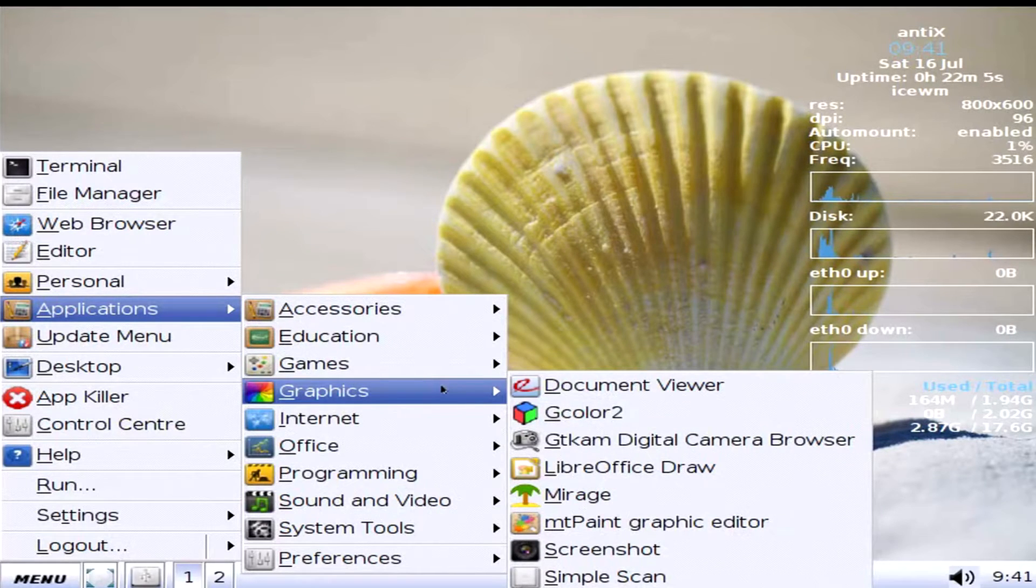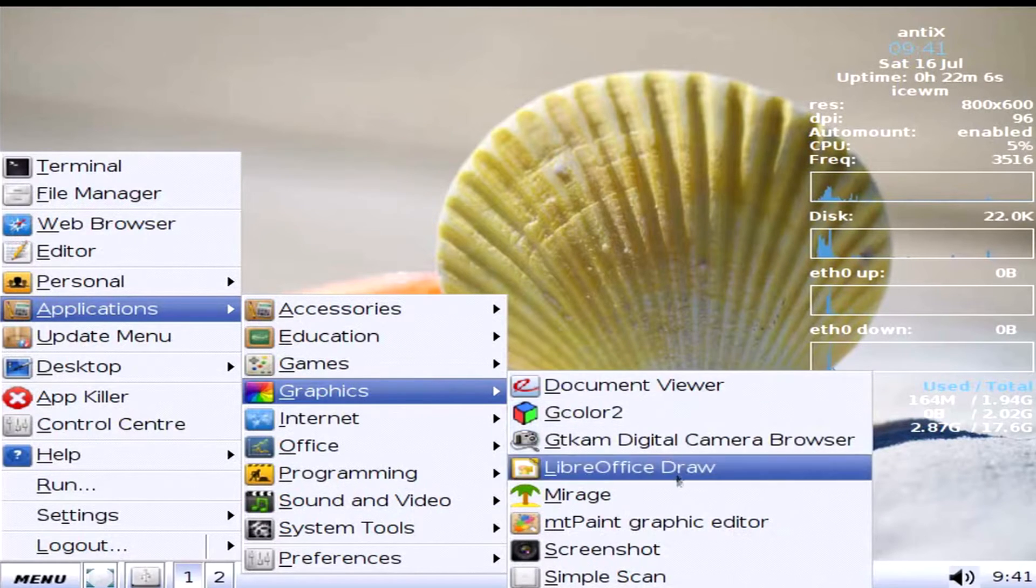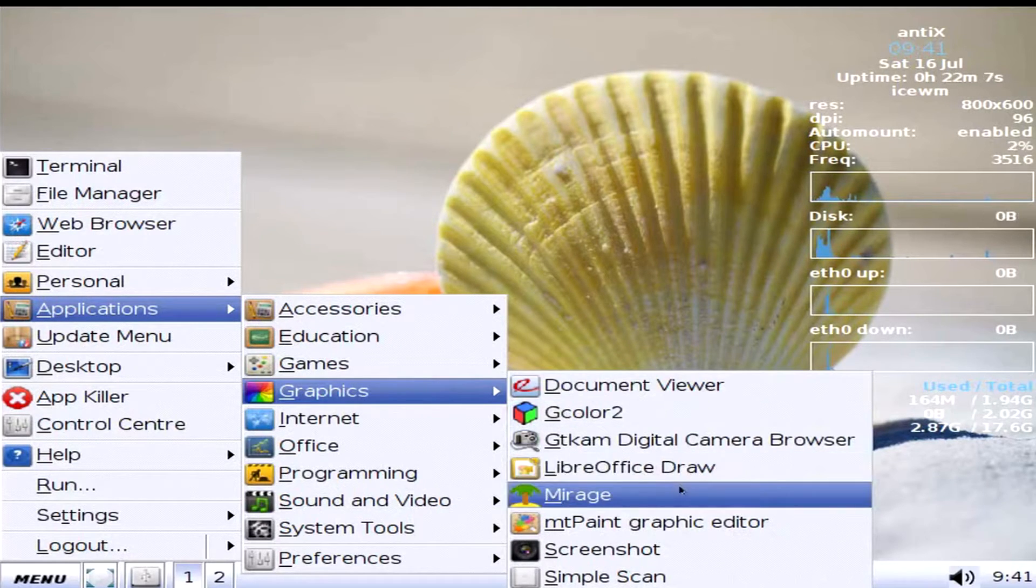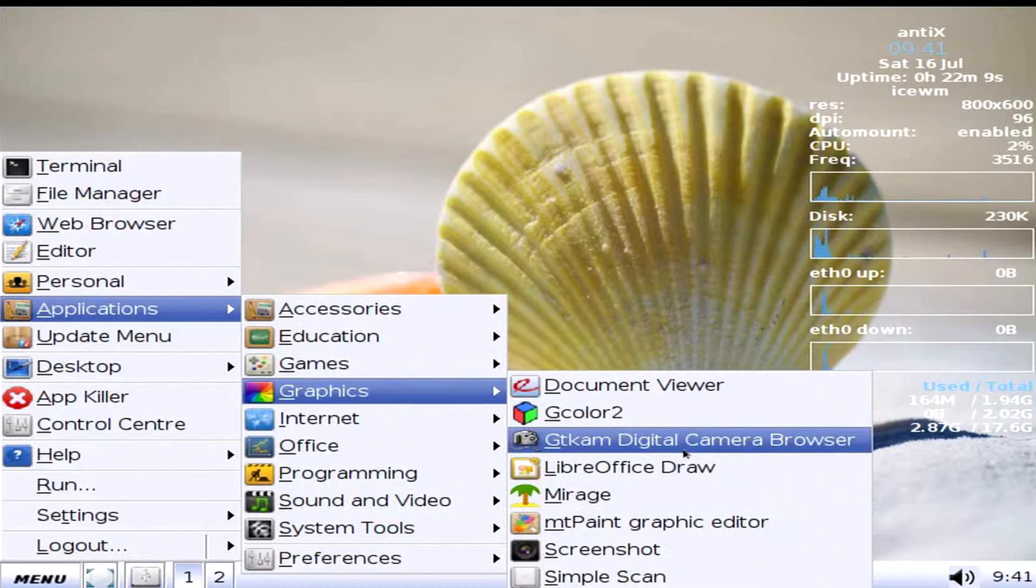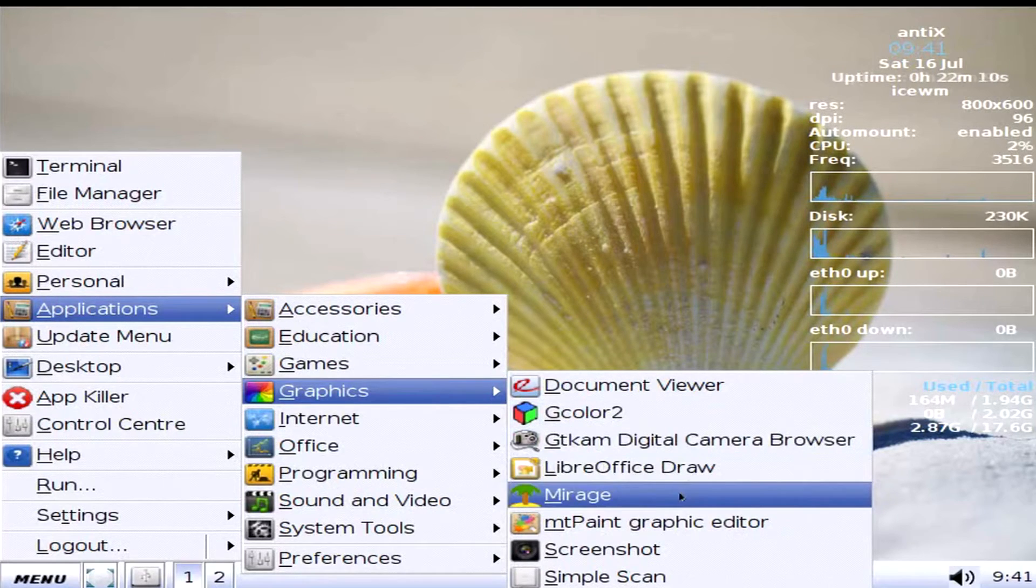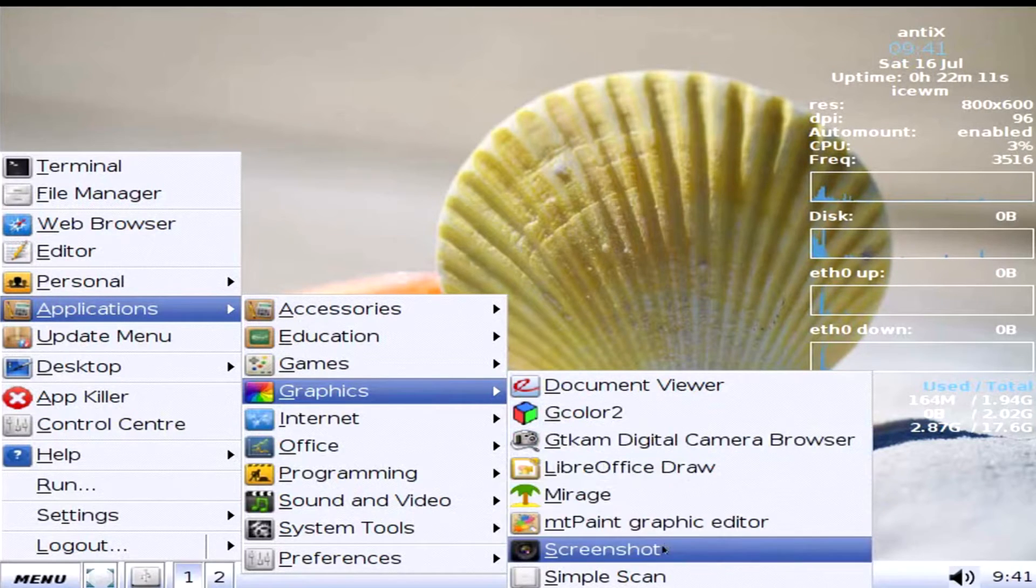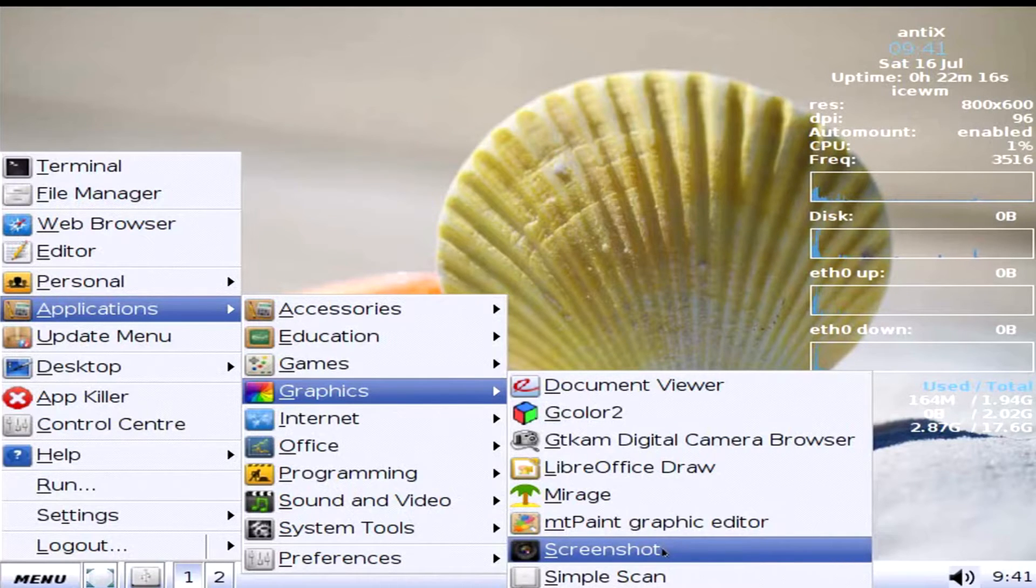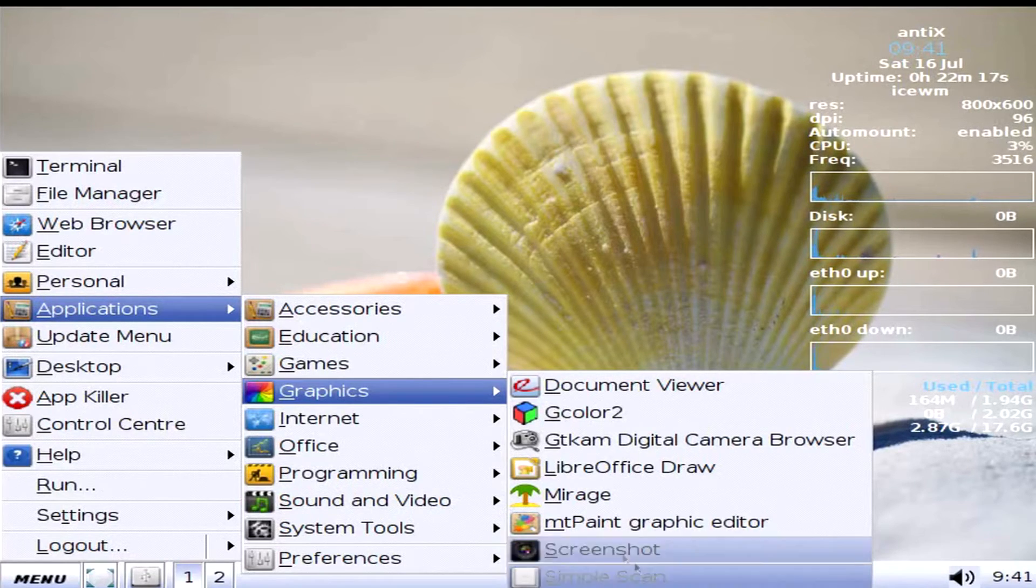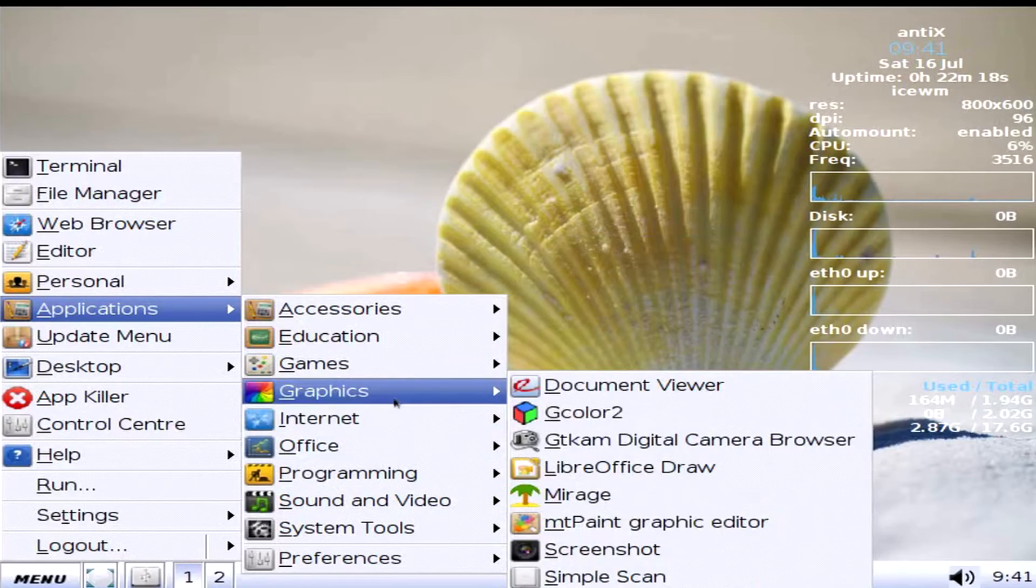Graphics. Document viewer. GColor2. LibreOffice again. GTCam. Digital camera browser. Mirage. Empty Paint. I'm pretty sure that's the Windows version equivalent of MS Paint. Screenshot and simple scan for your scanner.